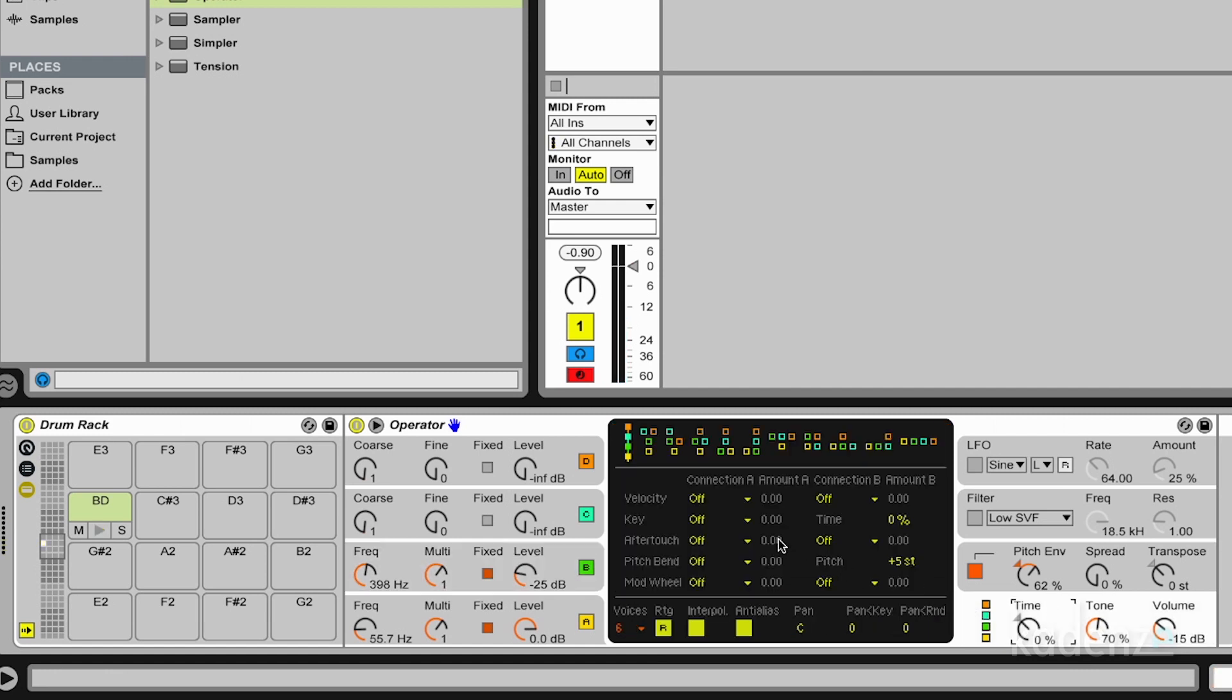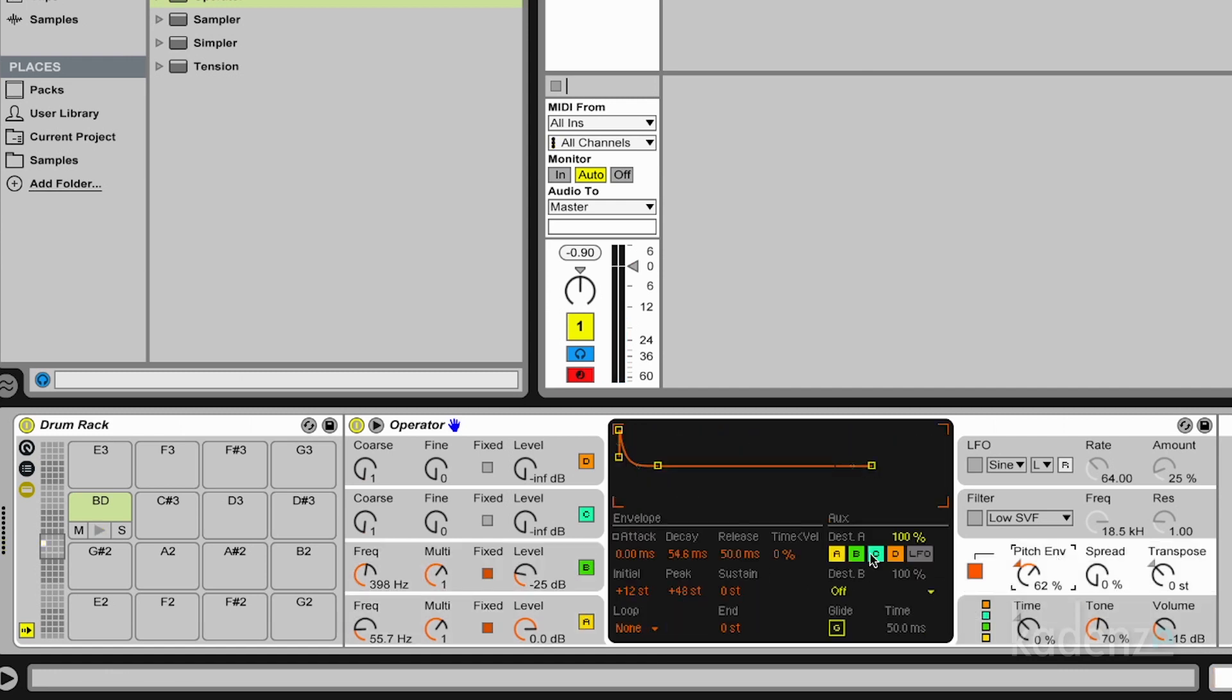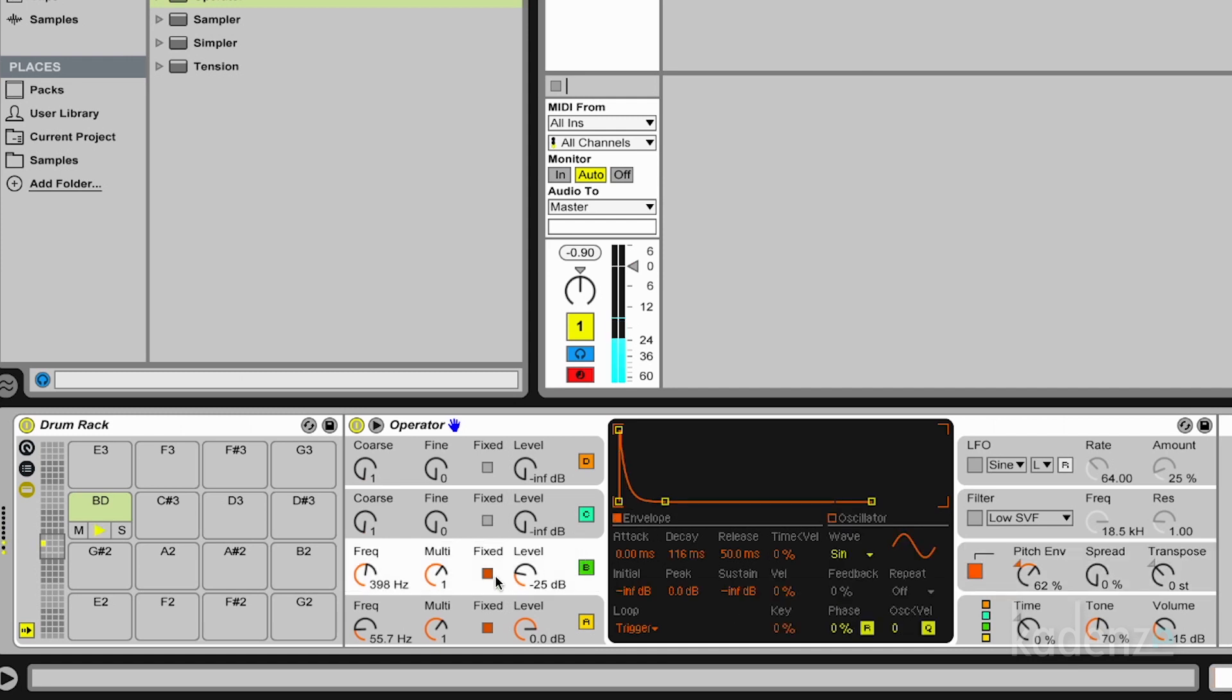And we got some different flavor of drum. I don't want to have the pitch envelope on the second one. So I turn this off here. And we notice that we get some different texture at the beginning.